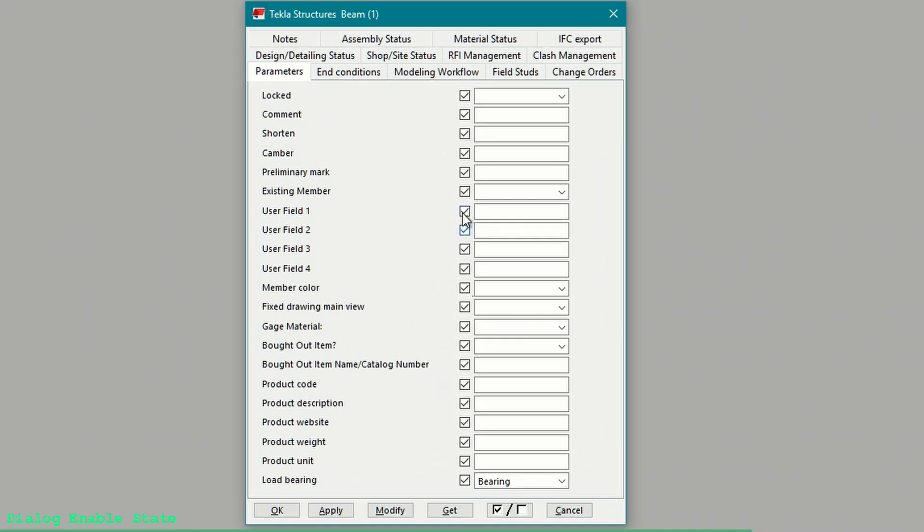This next one deals with the dialog boxes. Inside all the dialog boxes you have the ability to include or not include any input when you apply, modify, or OK — done by simply toggling the checkbox next to the input. Clicking the Enable/Disable button at the bottom of the dialog will toggle every one of the checkboxes in the entire dialog — all of the main tabs and the tabs inside of those, plus all of the sub-dialogs and sub-sub-dialogs. Think of it as an on-off switch with nuclear capabilities.